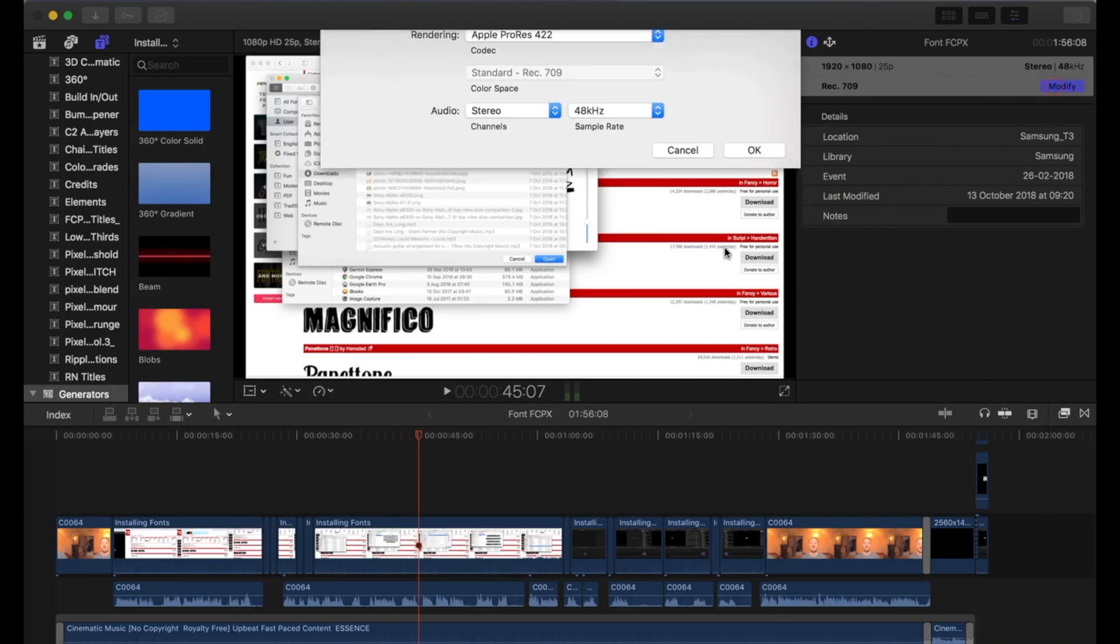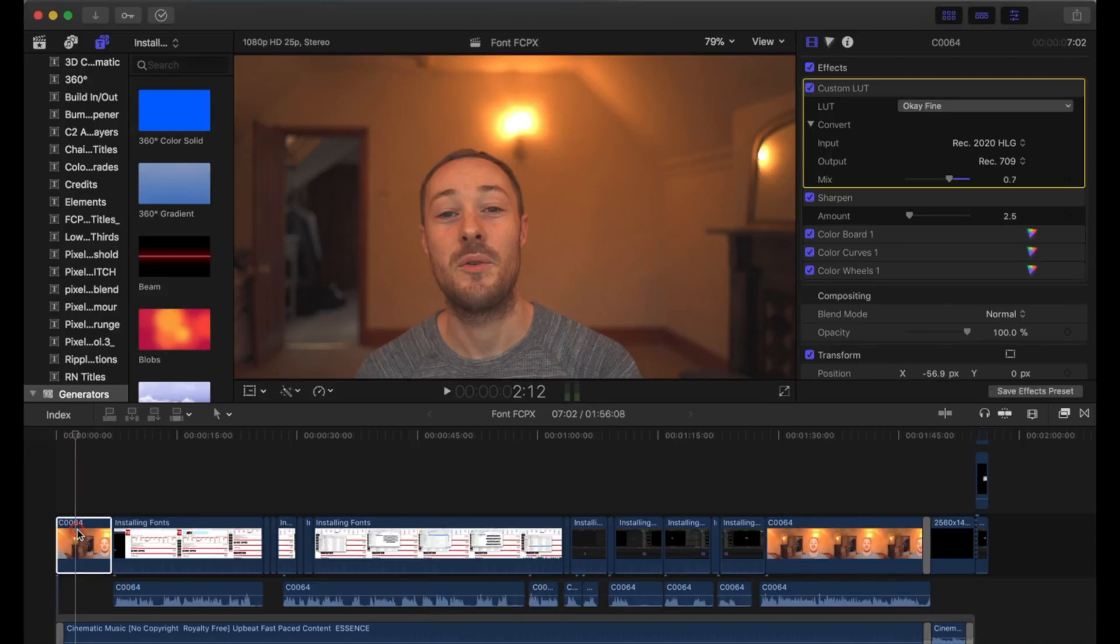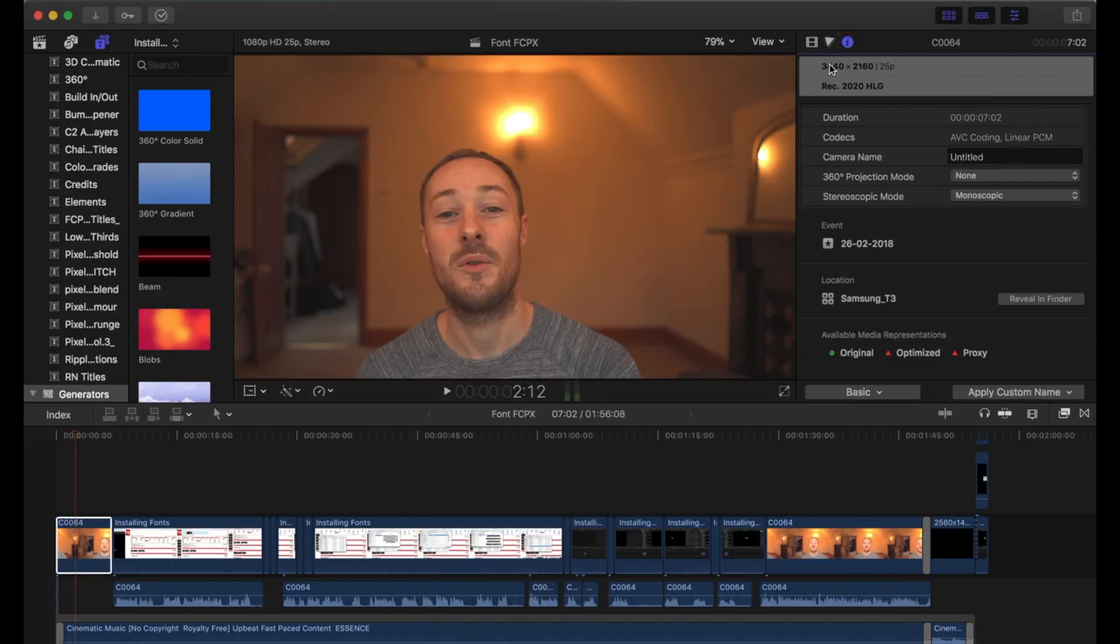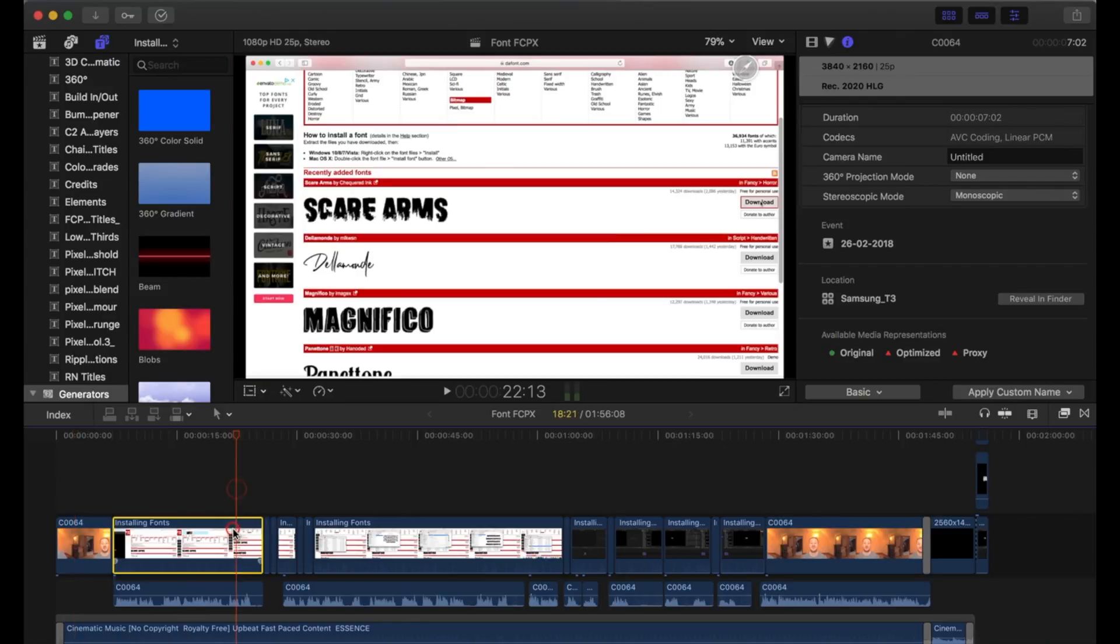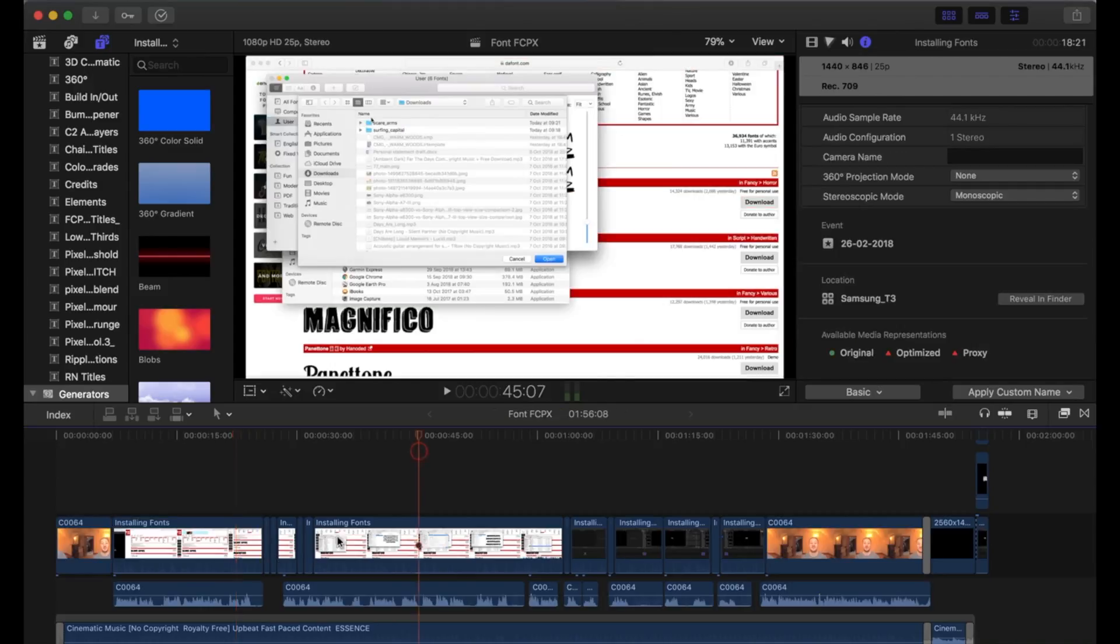I always edit all of my footage on a 1080p timeline. I shoot my clips in 4K, I do my screen recording in 1080, and then I work on them in a 1080p timeline. When I've finished editing, I then upscale or downscale depending on what quality the footage is to 2K.